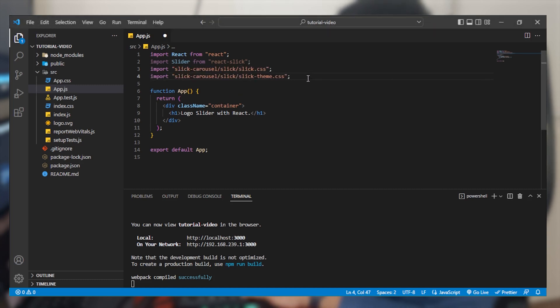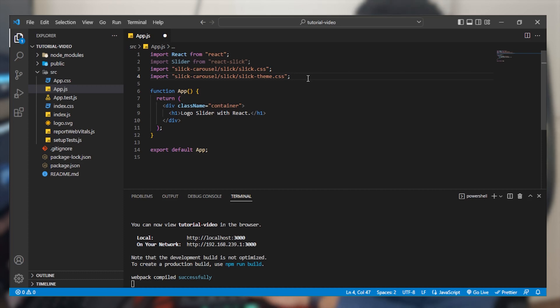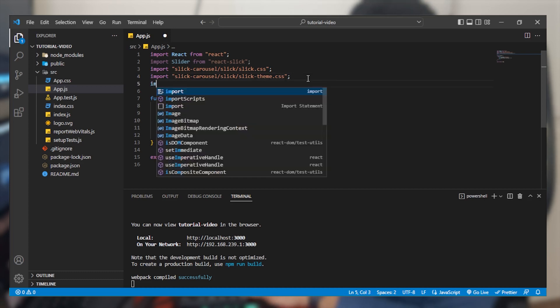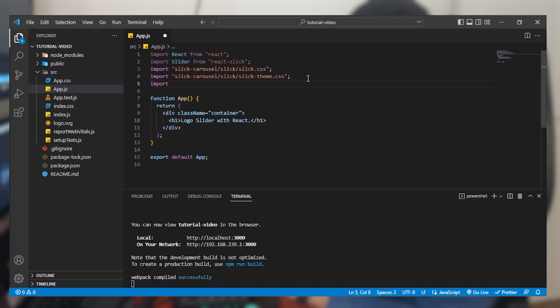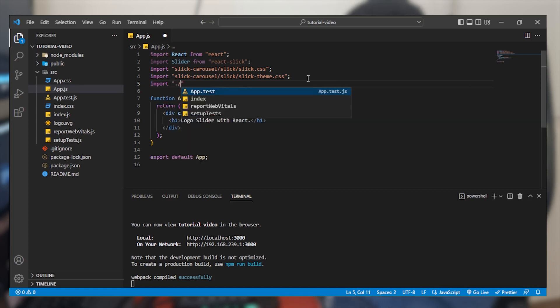Now we are going to import our app.css file that will help us to style it later.